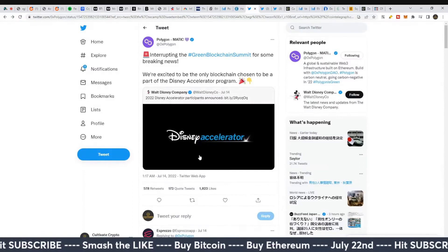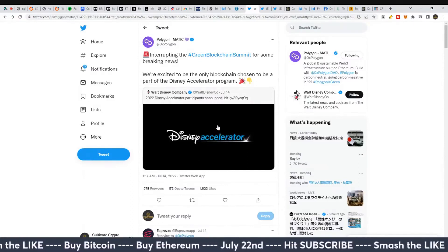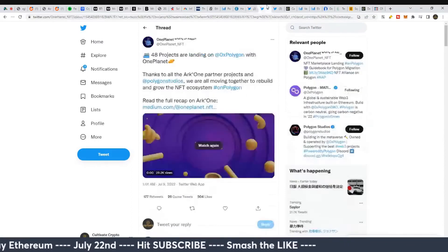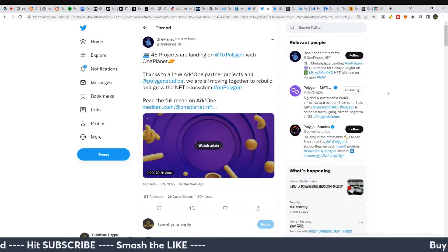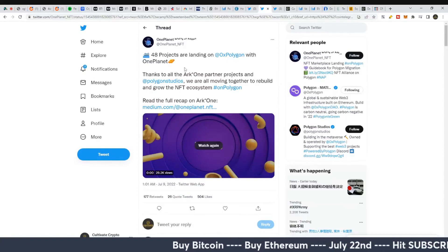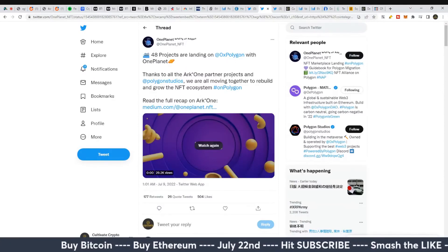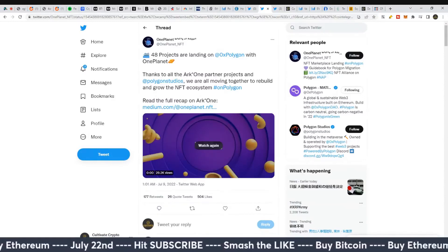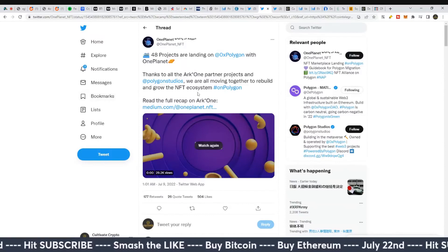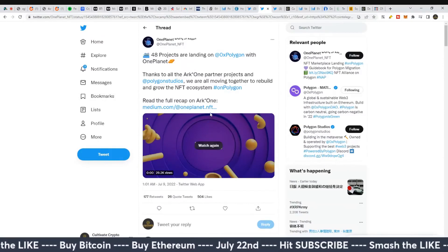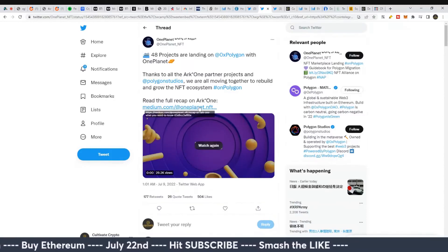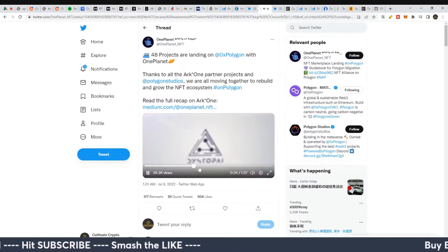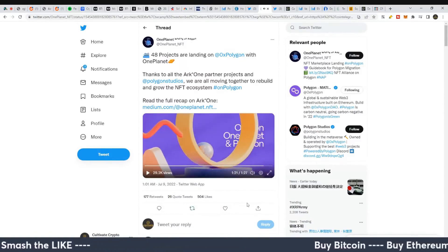Another one here: from One Planet NFT, 48 projects are landing on the Polygon chain with One Planet. Some new NFT projects - thanks to all the Arc One partner projects and Polygon Studios, they're all moving together to rebuild and grow the NFT ecosystem on Polygon. There's some decent activity, like what we were talking about with Cardano before.